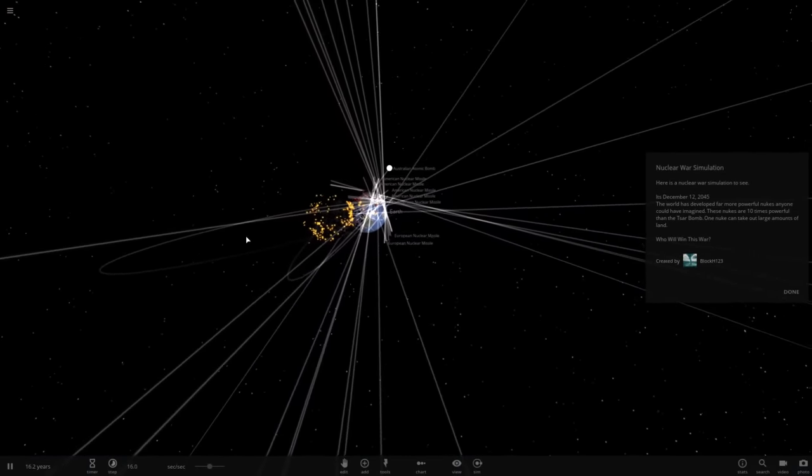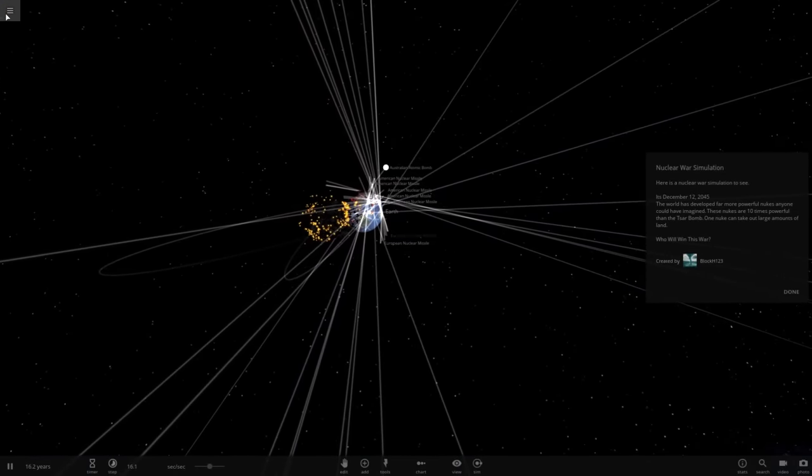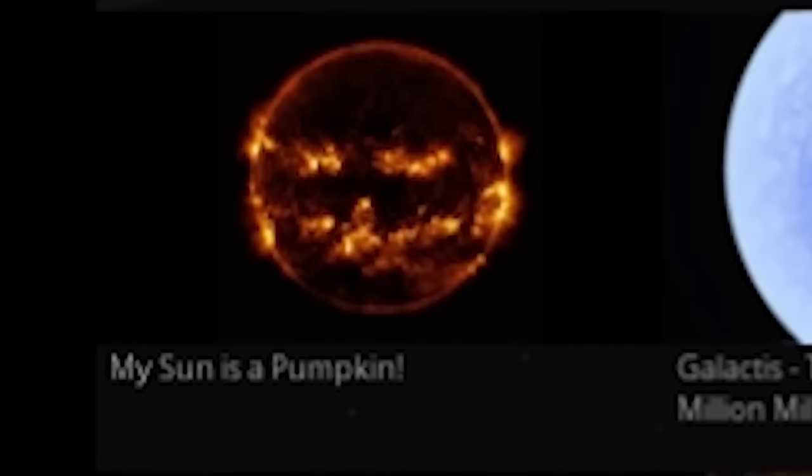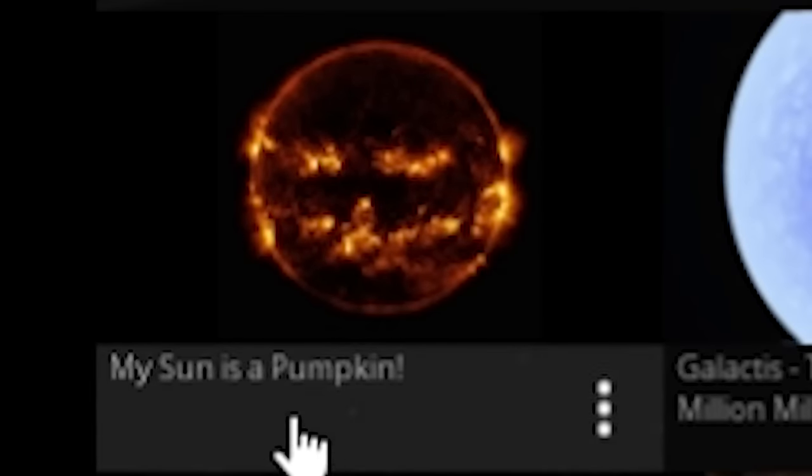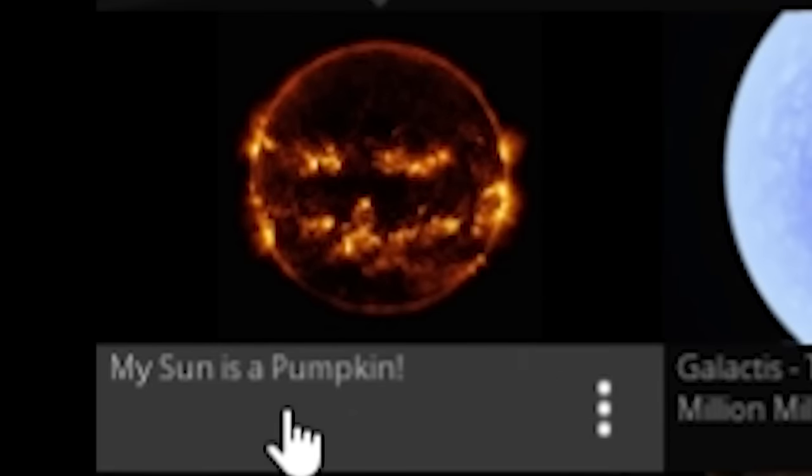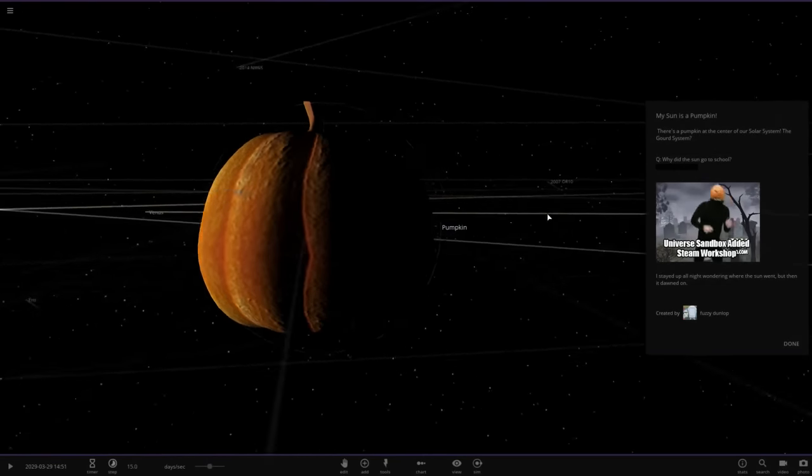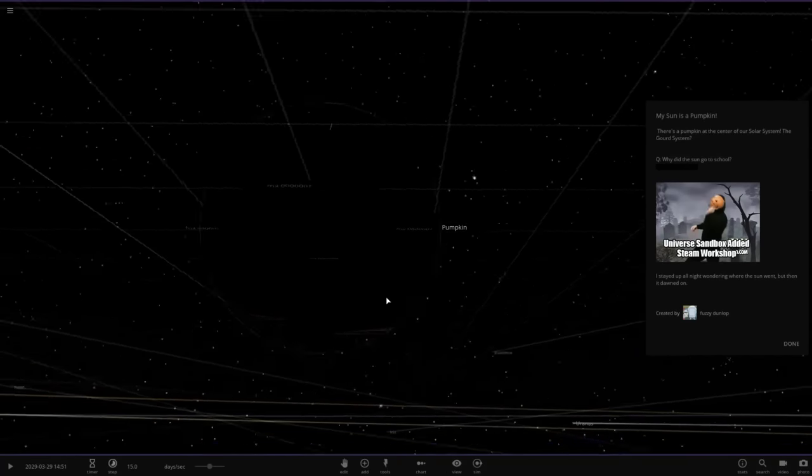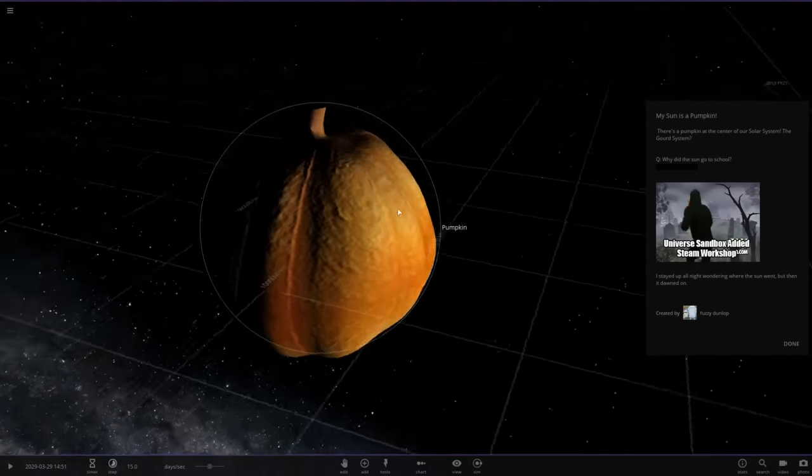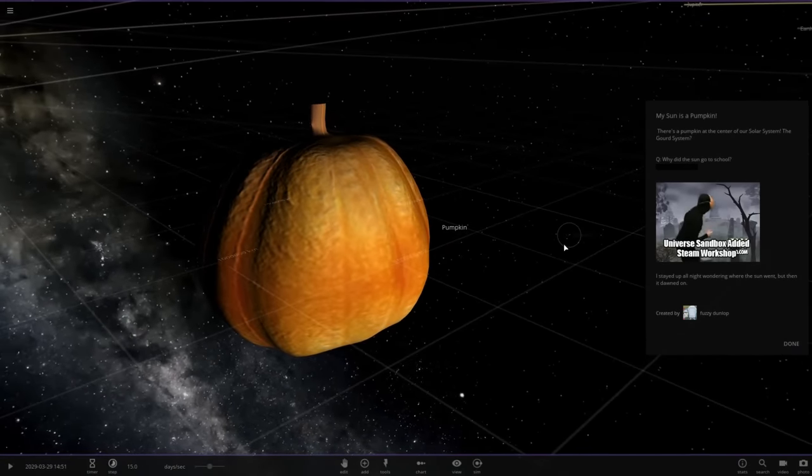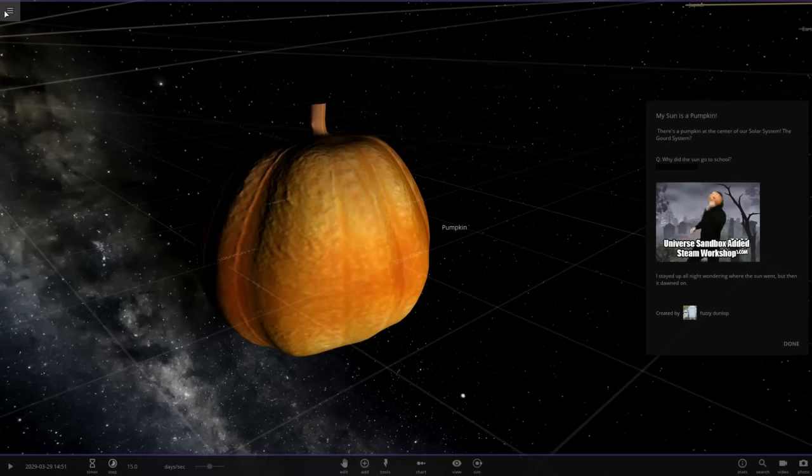Alright, wait, we got something way more interesting here. Look, my sun is a pumpkin. I thought he just put the face on it, but no, it's legit just a pumpkin. Why did the sun go to school? To get brighter. I'm done with this one.